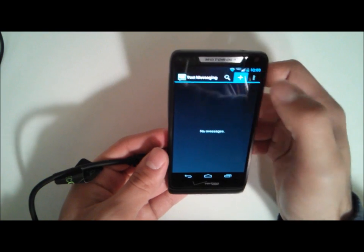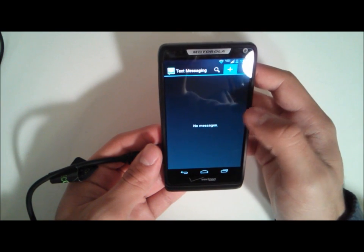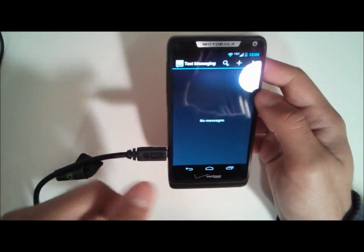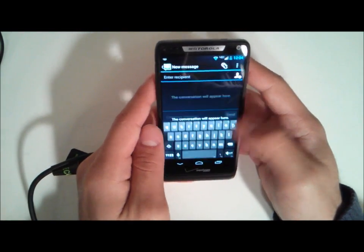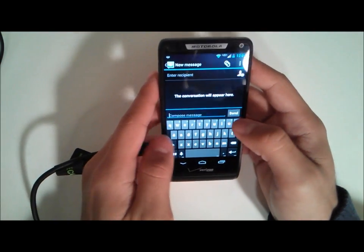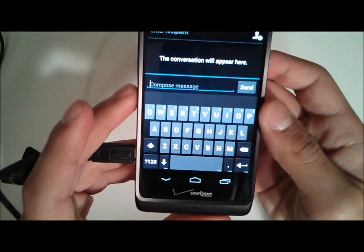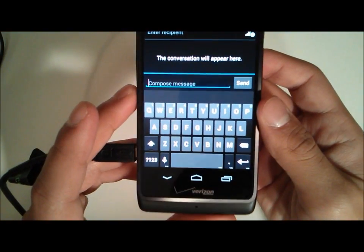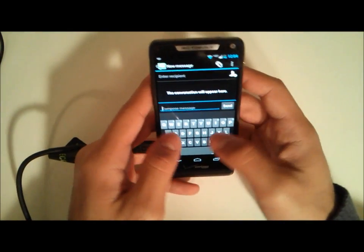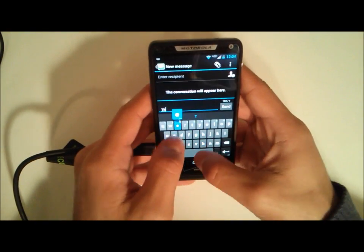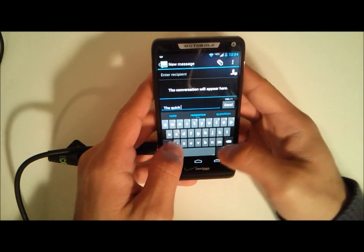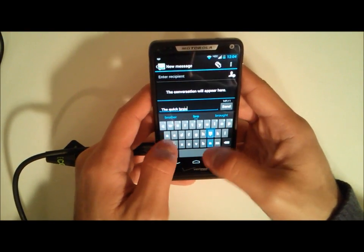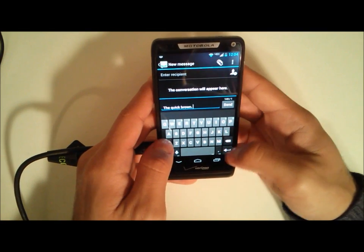All right, so there we go, we'll create a brand new text message. And here we have the keyboard. The keyboard looks very much like stock Android, not surprising considering that Google bought Motorola. Their influence is being shown.